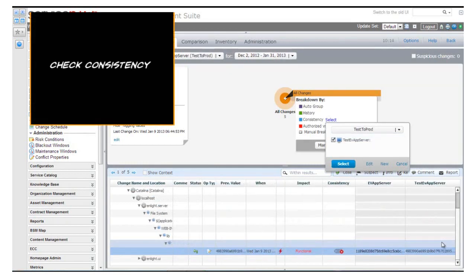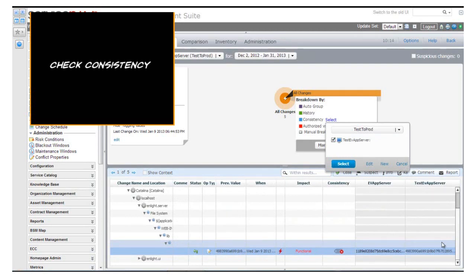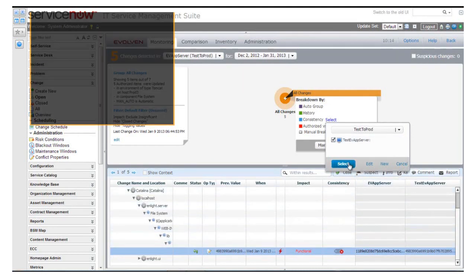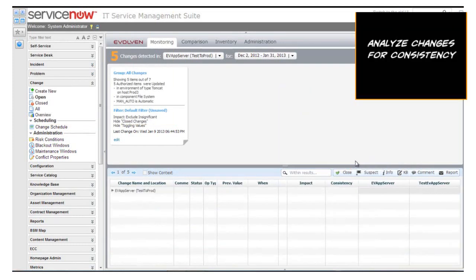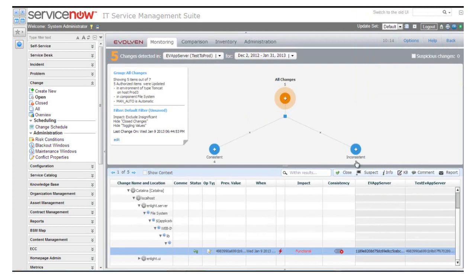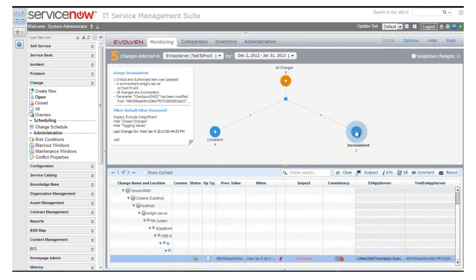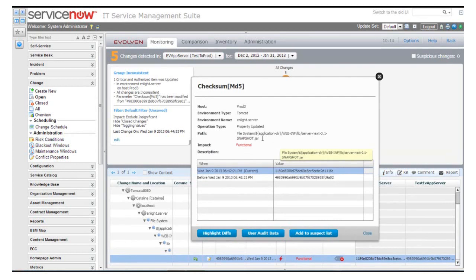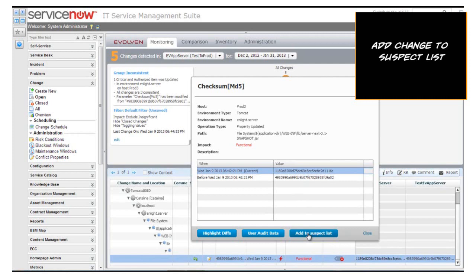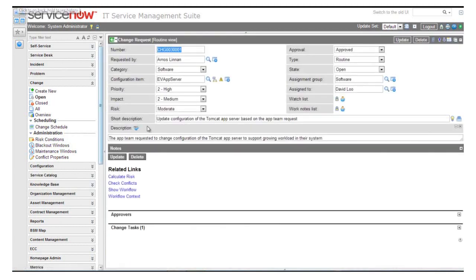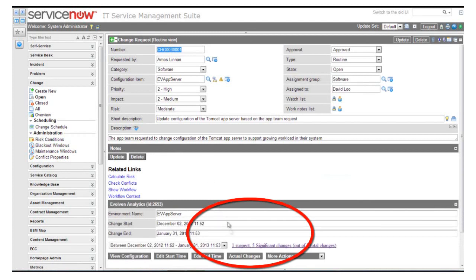We check the consistency of the changes deployed in our production environment versus the changes tested in pre-production, picking a relevant comparable pre-production environment. We see that four of the changes are consistent. There is one inconsistent change — the JAR file has a difference in checksum and version between the two environments. We may not know if this is a critical or intentional change, so we add it to the suspect list for further investigation. Back in ServiceNow, we can see the summary of changes associated with the change request now shows that one change is suspect.